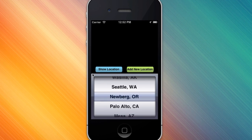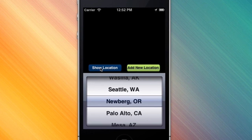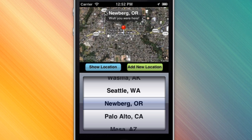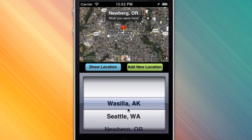Let's go with Newburgh, Oregon. We click 'Show Location' and we get a Google Maps map up here with a pin and custom text that I put in there. We can choose a different one — let's go with Wasilla, Alaska.